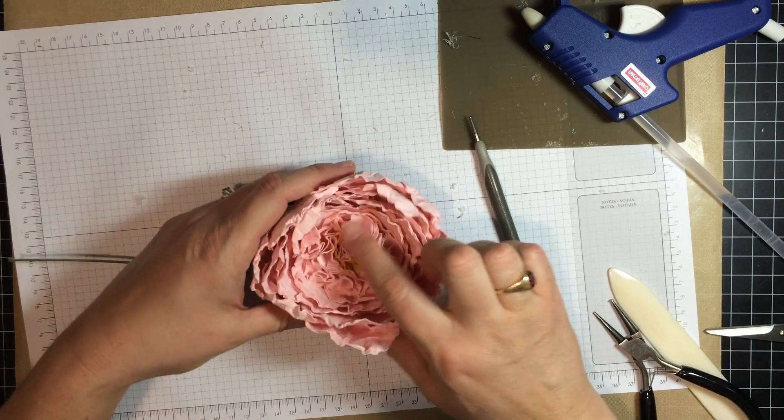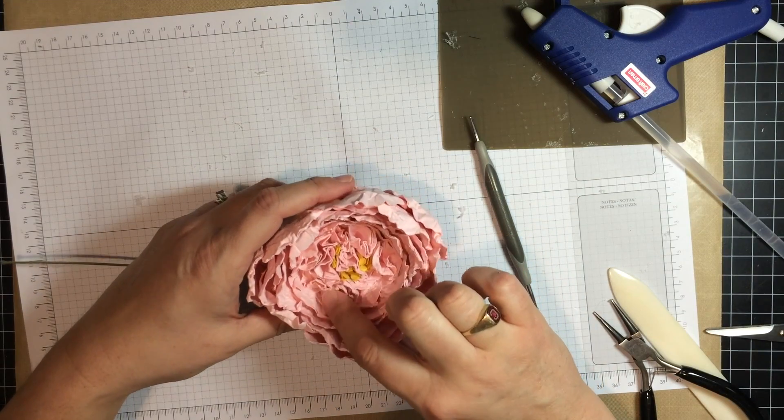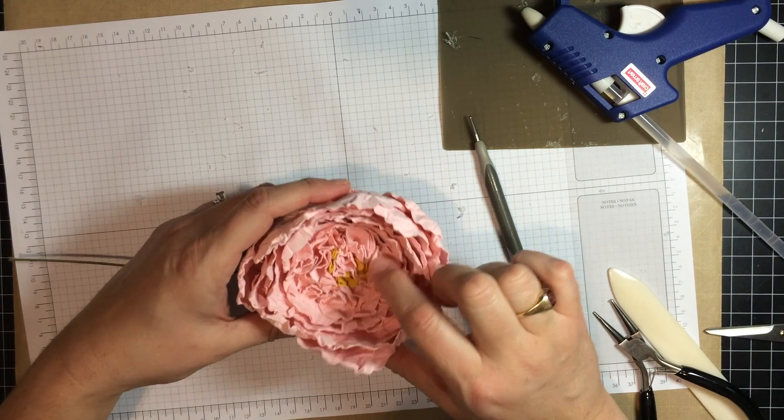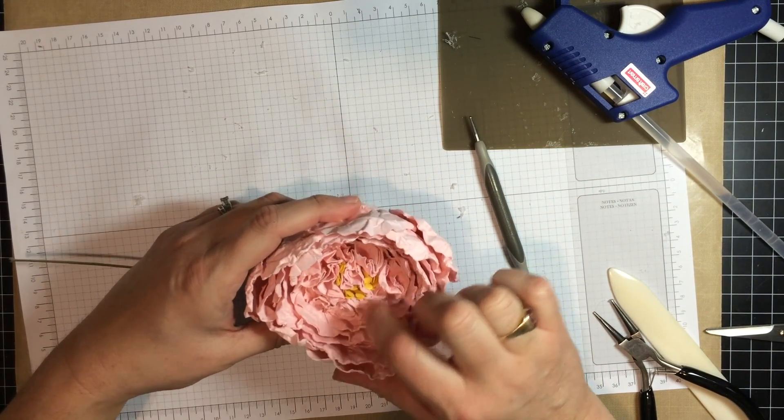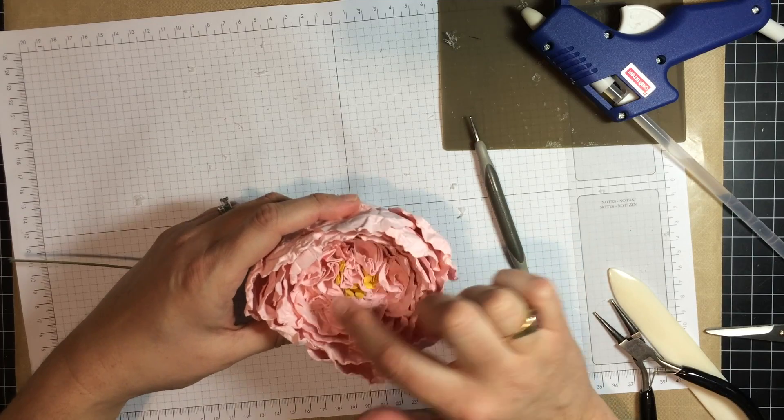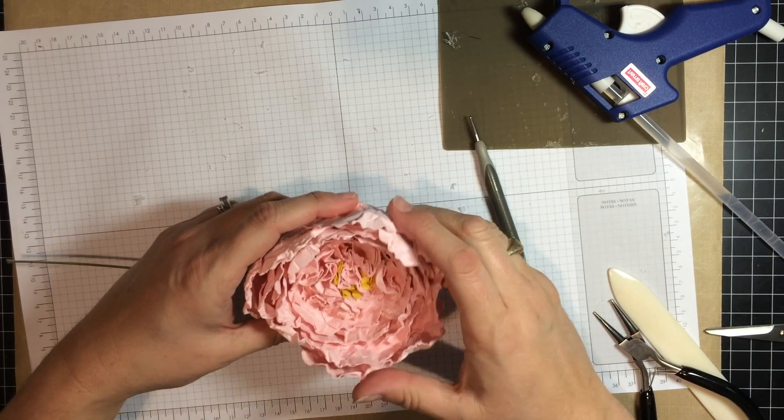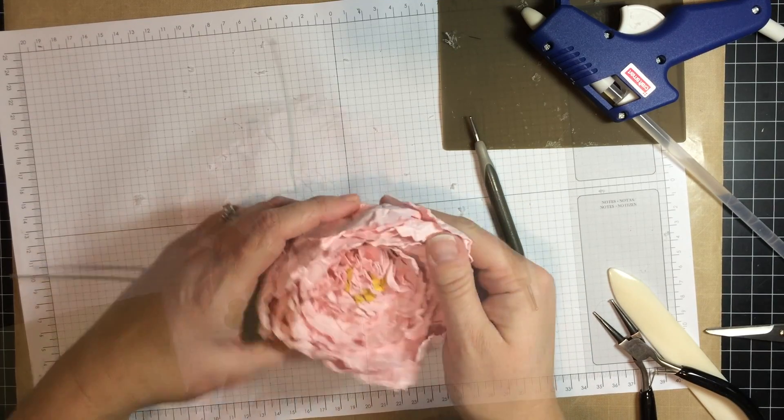So there you have it, the center of the flower. You have a little bit of the yellow pieces and then the circle pieces that are headed in.